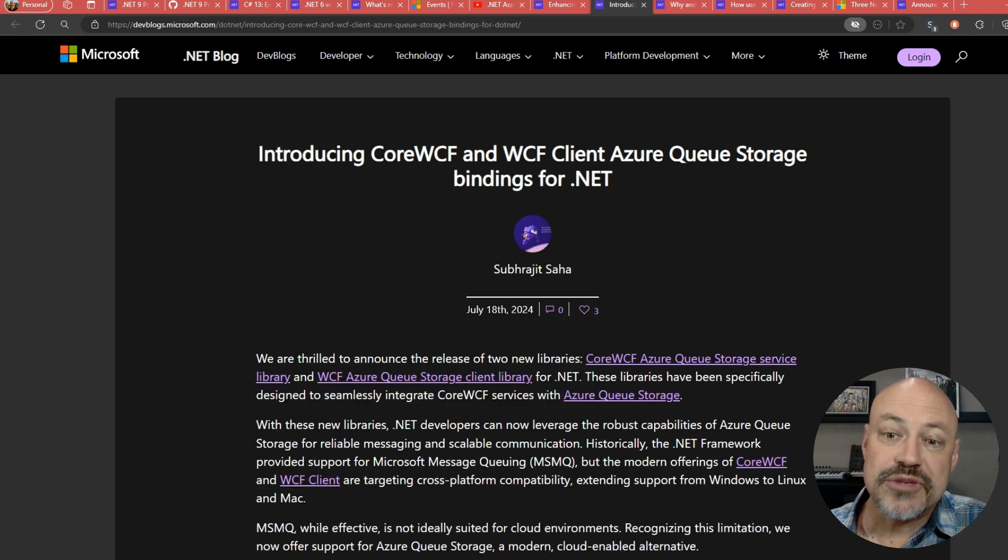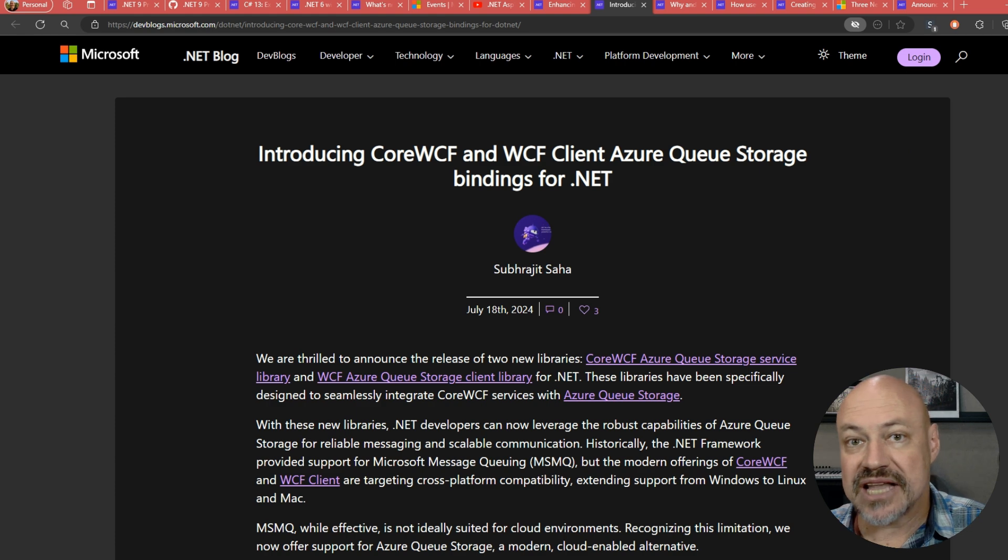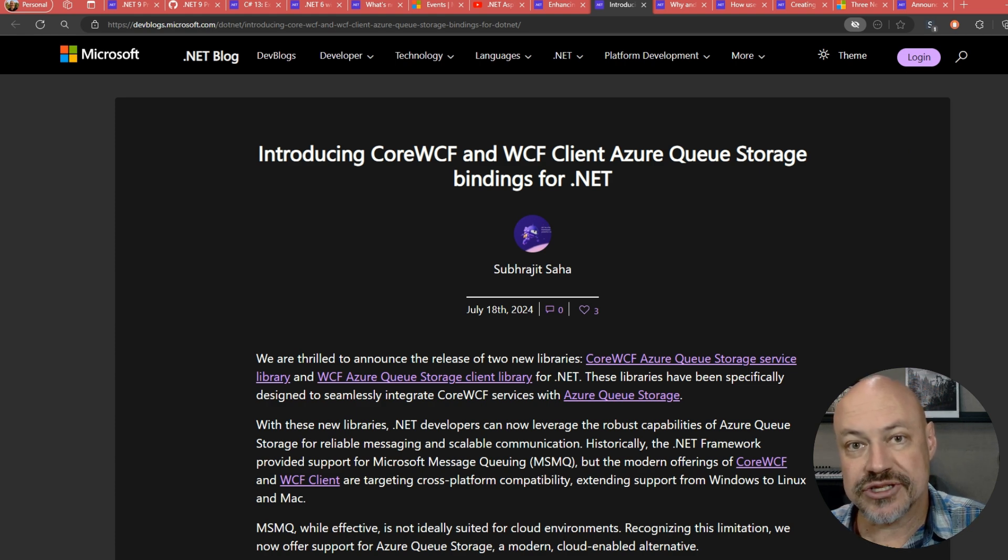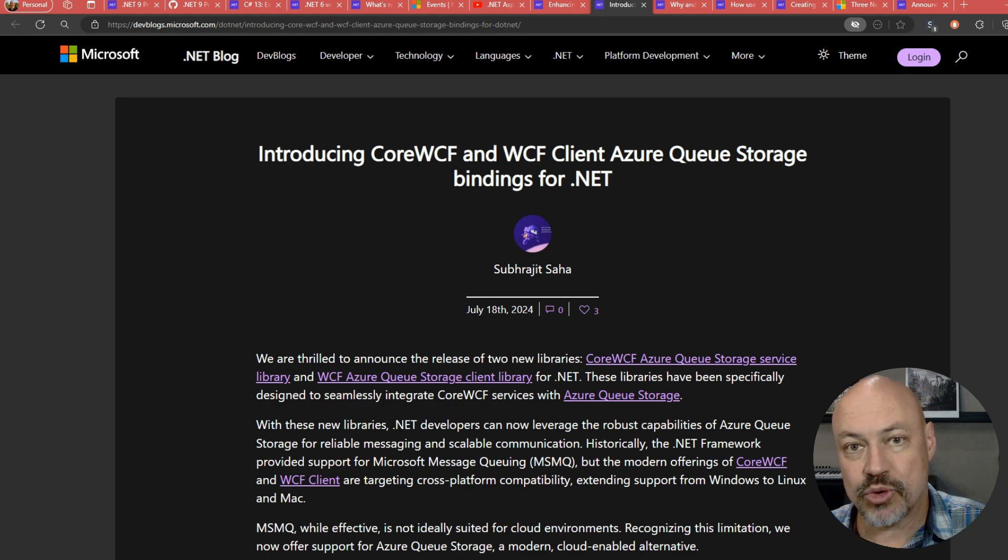Announcement from Core WCF and WCF. This is client support for Azure Q Storage. So that's binding support for those.